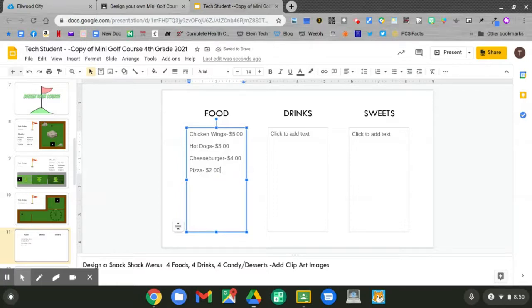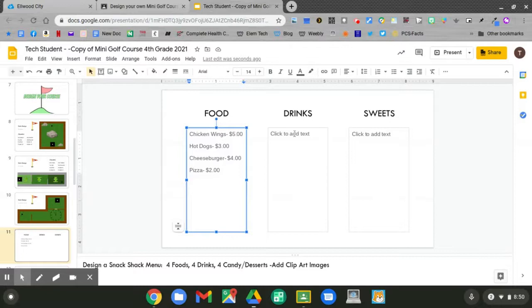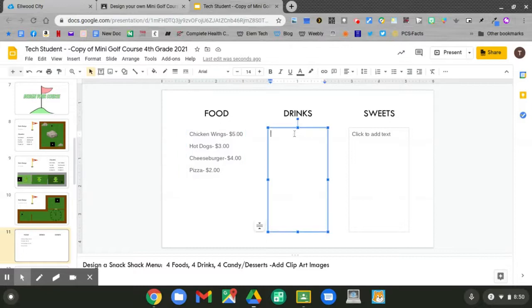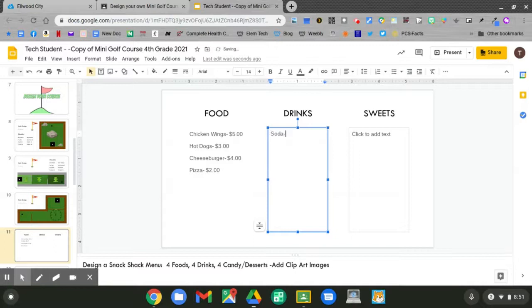I've got chicken wings, hot dogs, cheeseburgers, and pizza. Now let's go over to the drink column. Click to add your text. What types of drinks will you have? Remember to add your price.